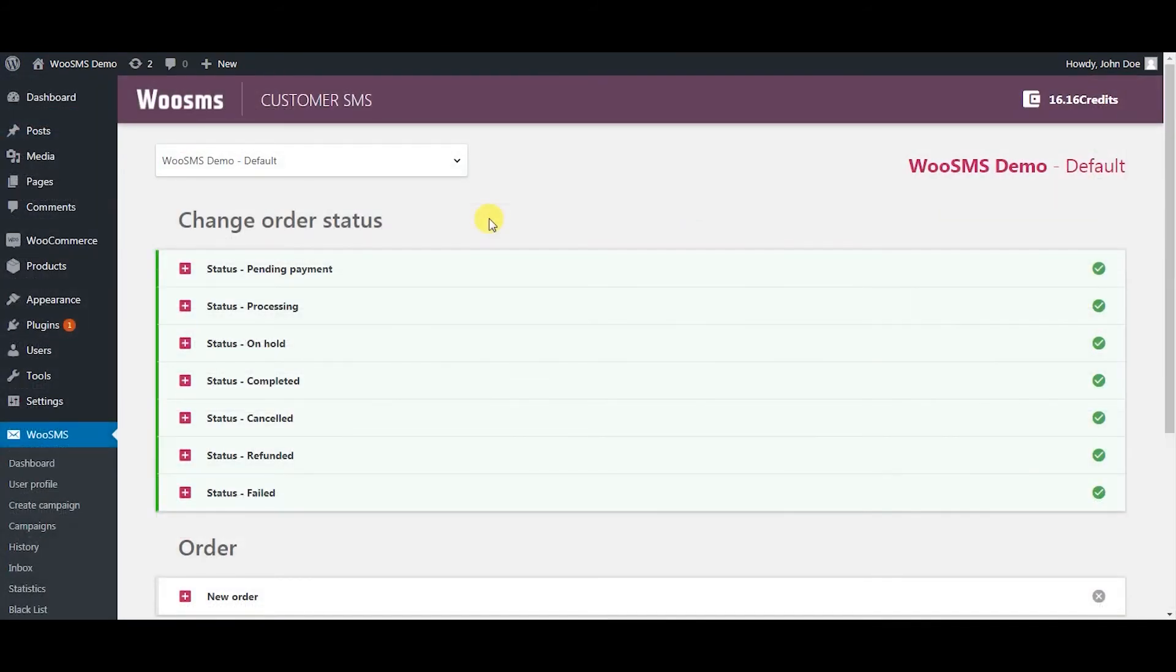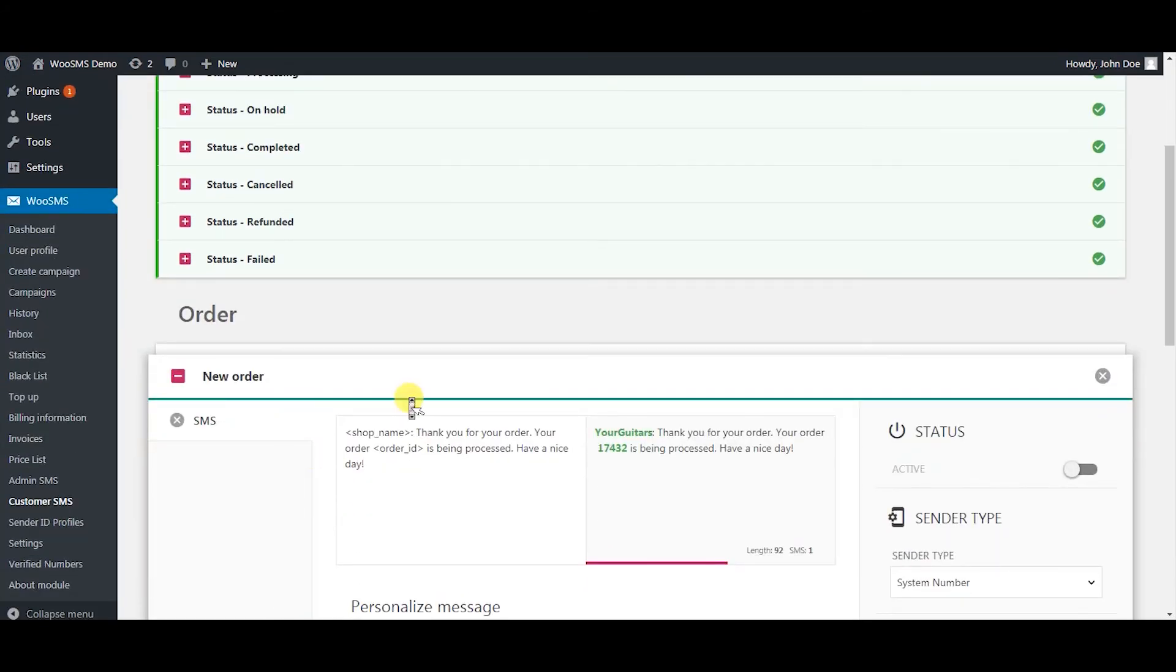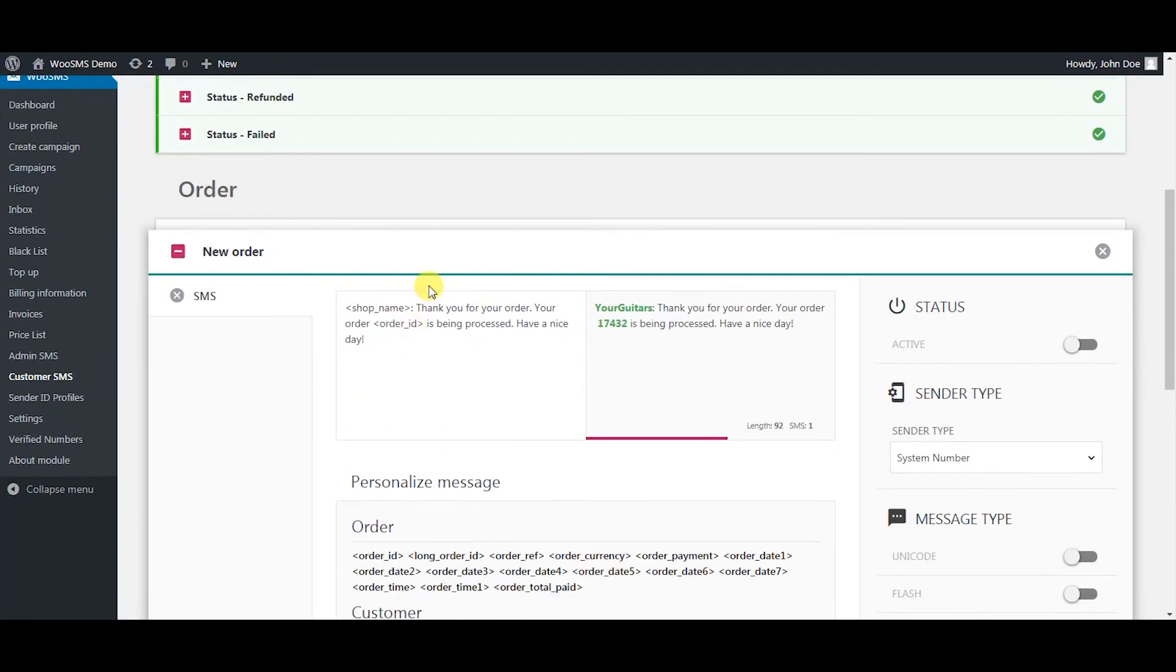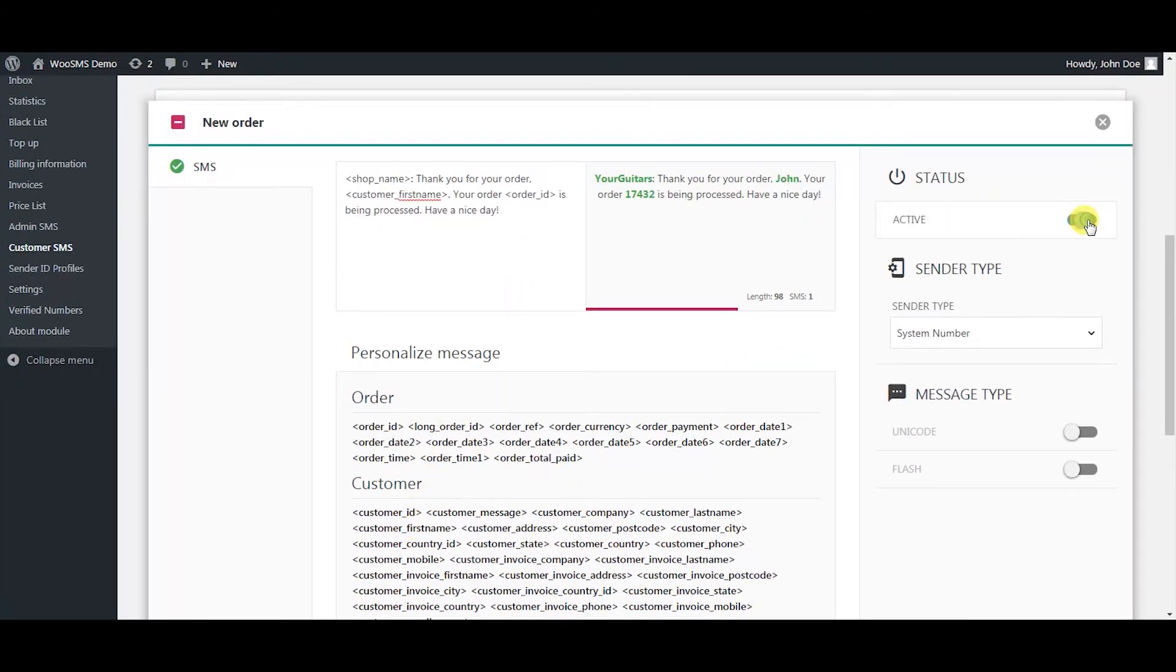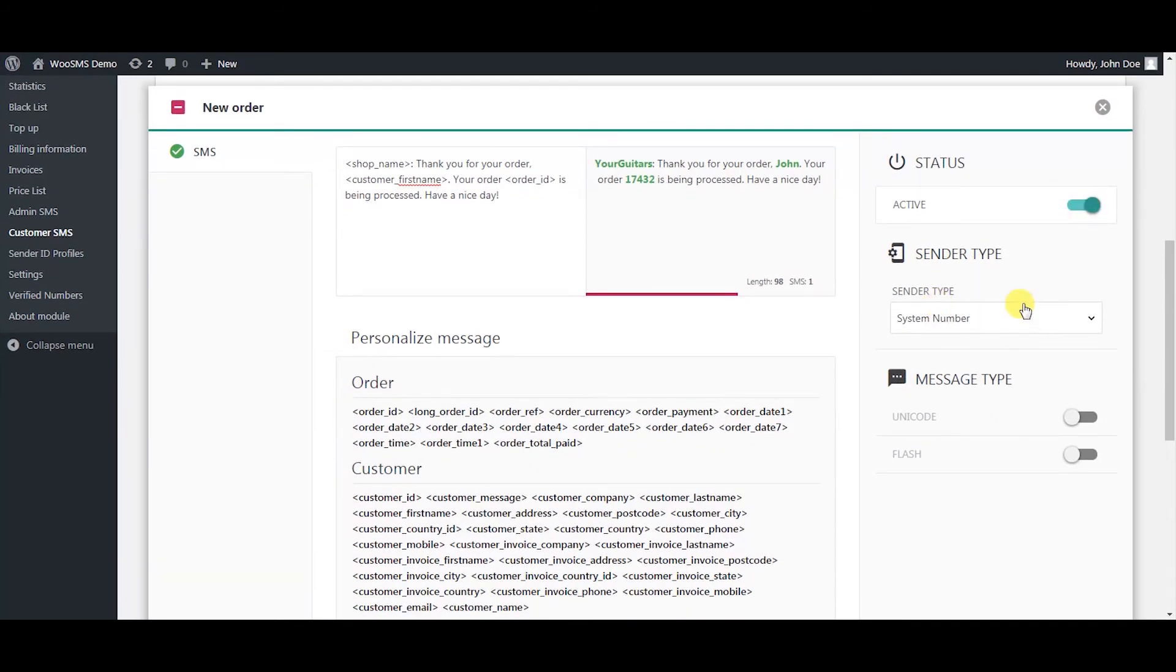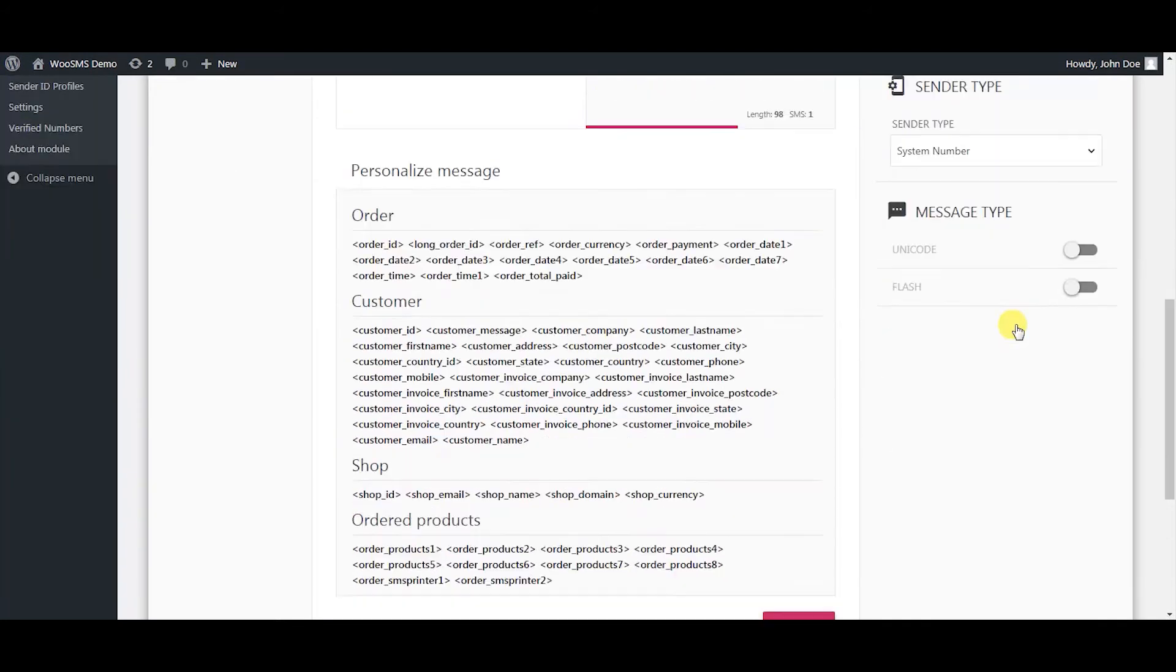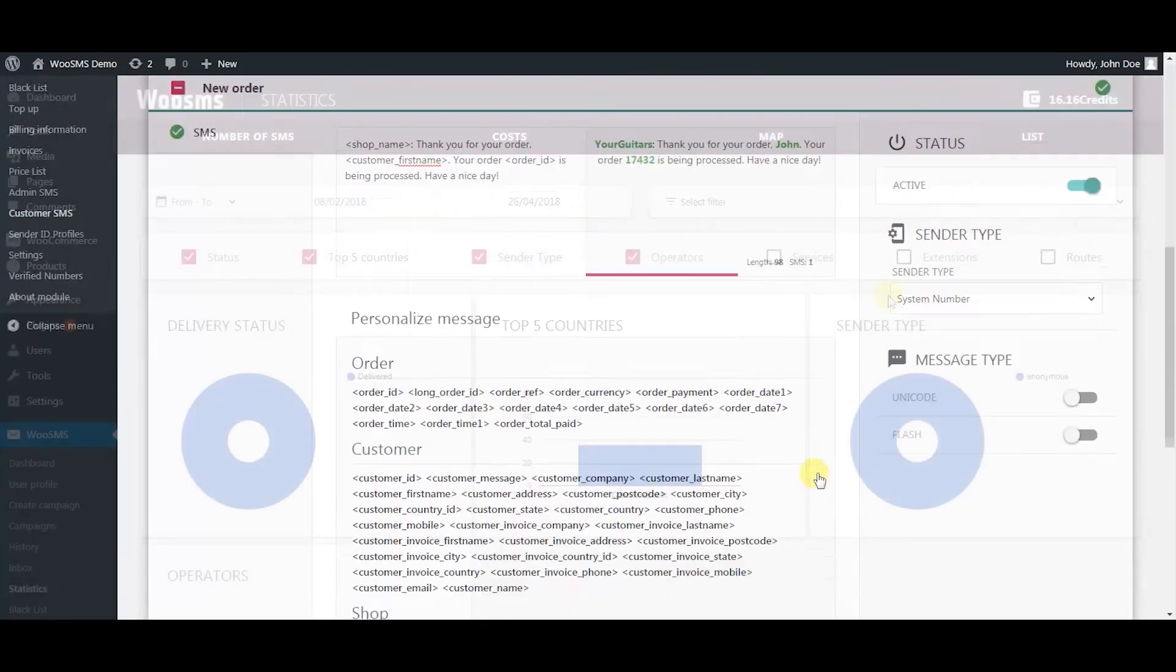Do the same for the customer SMS. Activate templates you want so your customers can receive notifications. So let's activate the new order. Create the message you want and select the variables. Activate the status, select the sender type, and click save.